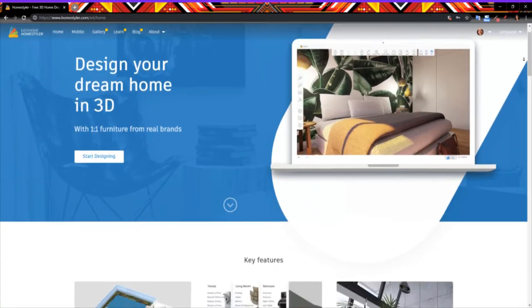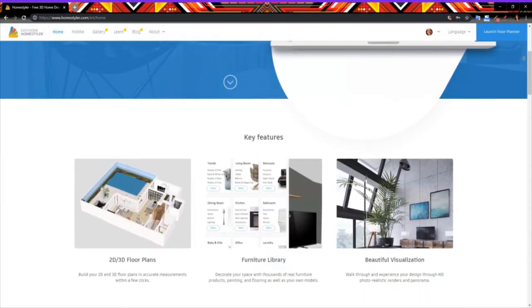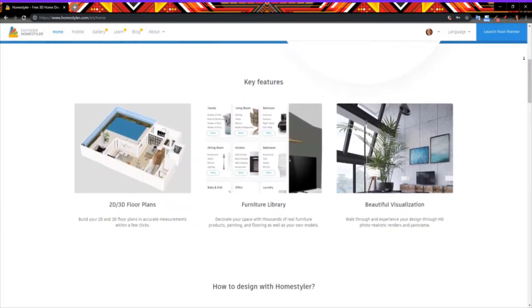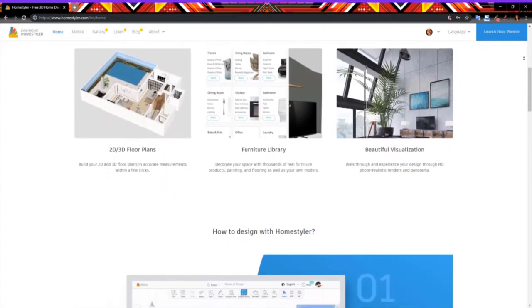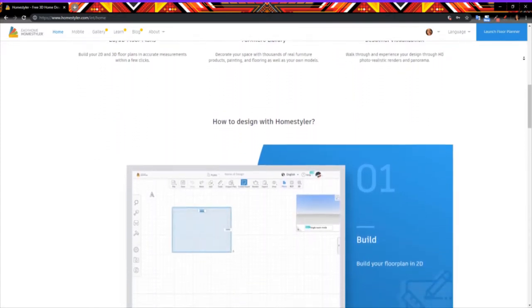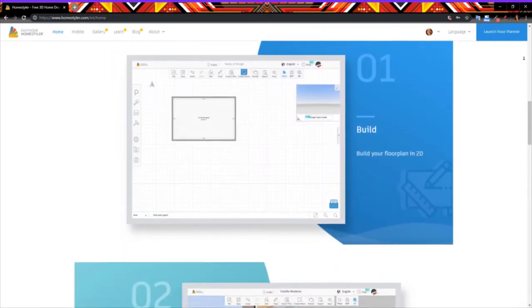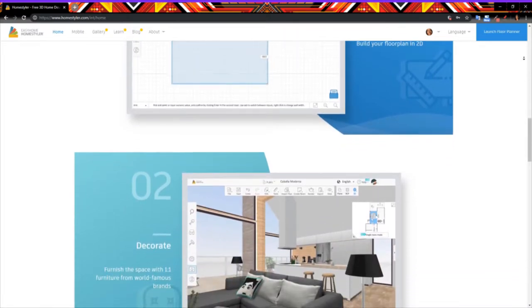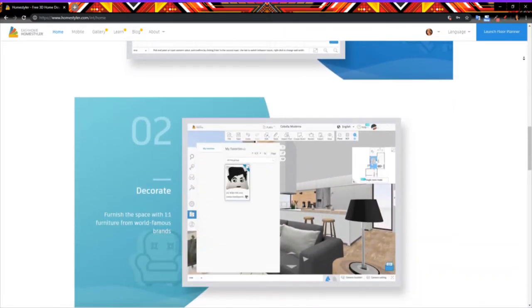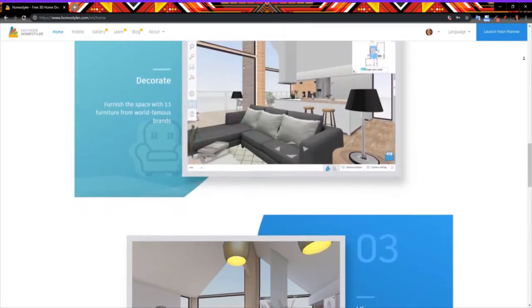A while back, I found a browser program called Homestyler. It lets you create digital floor plans with real-world measurements and different selections of furniture for whatever room you have in mind. They didn't sponsor me, by the way. I just really like the program.